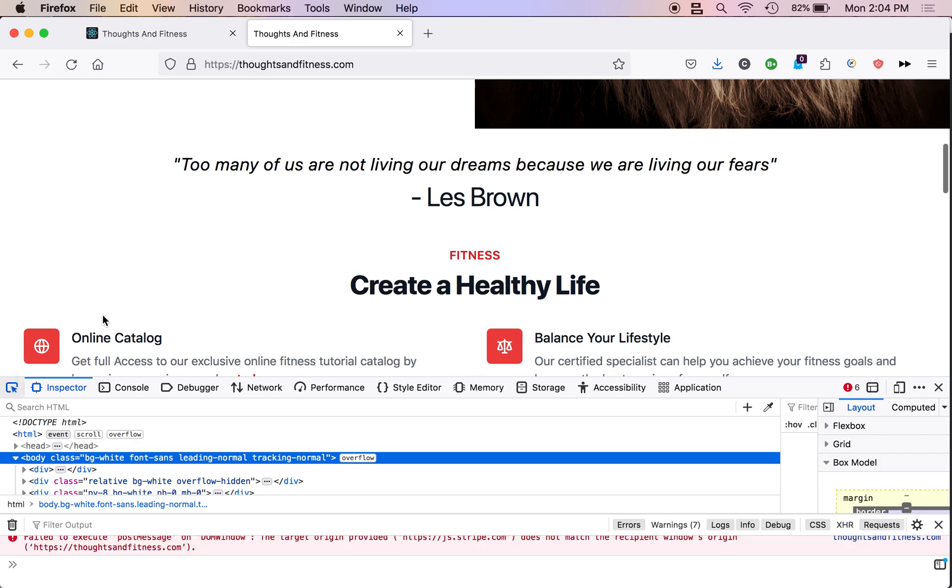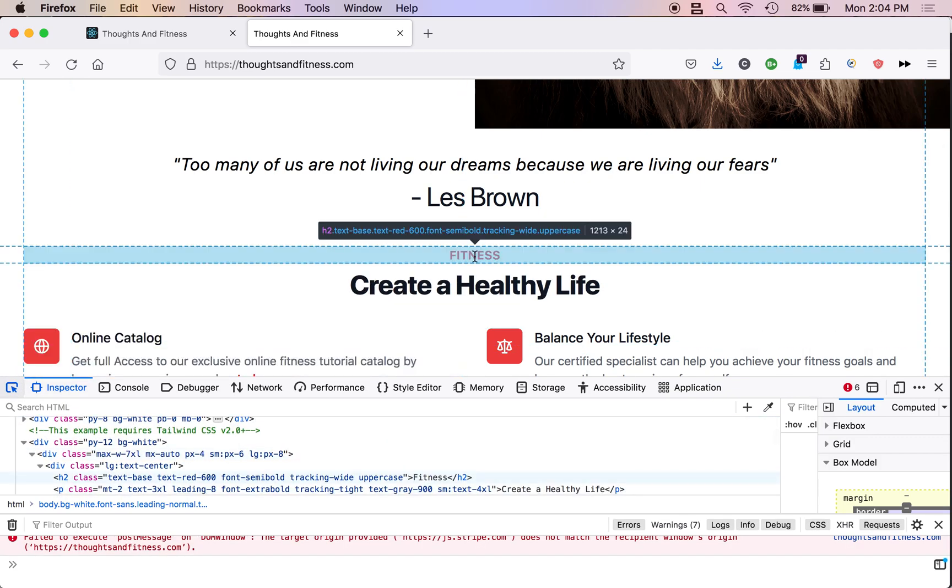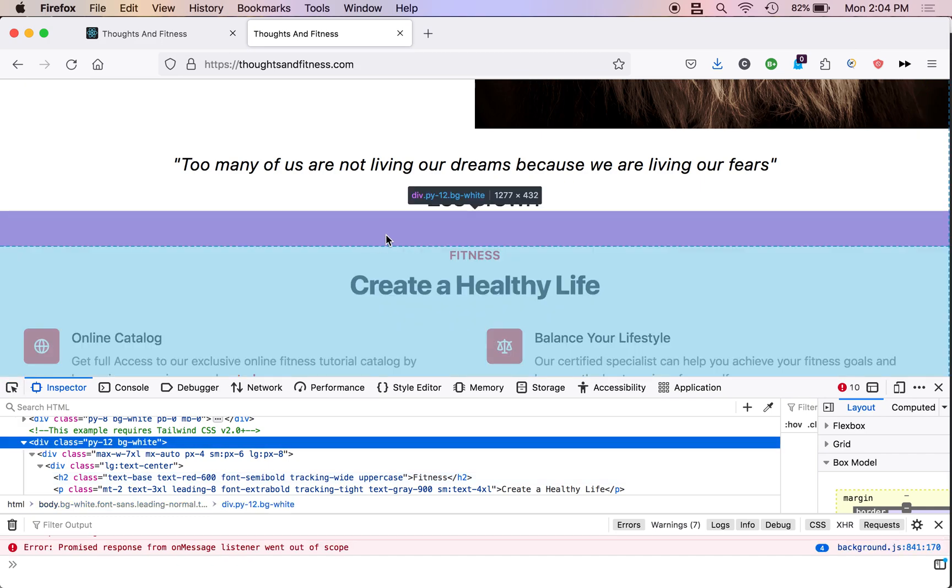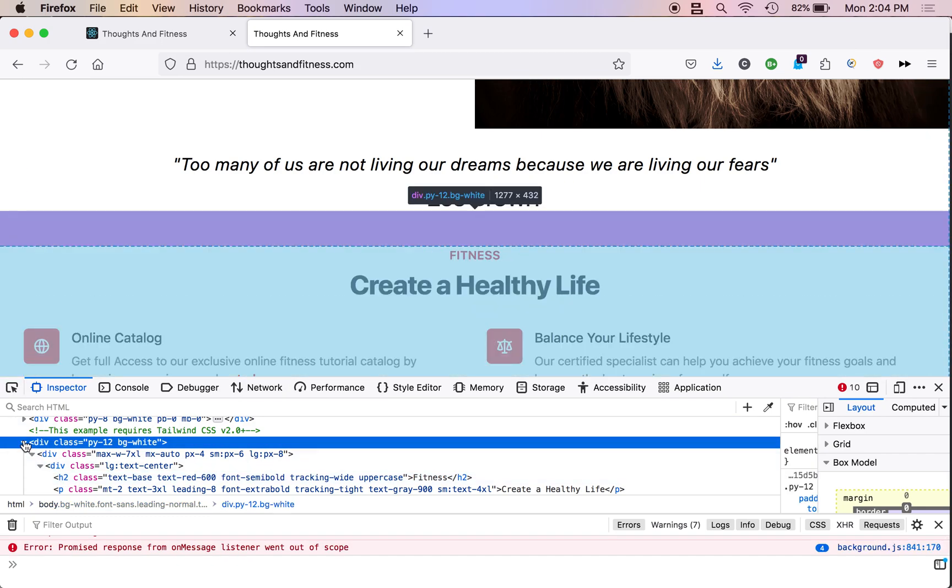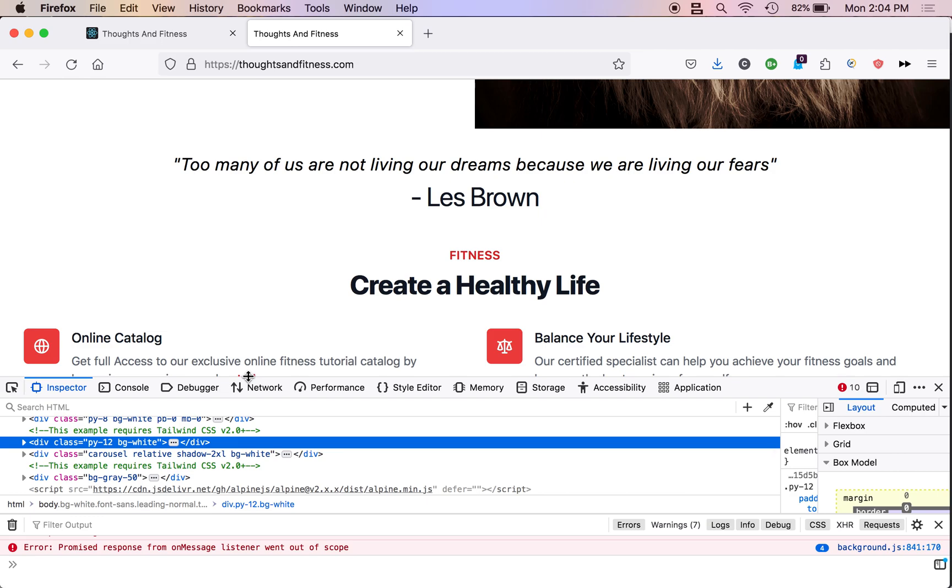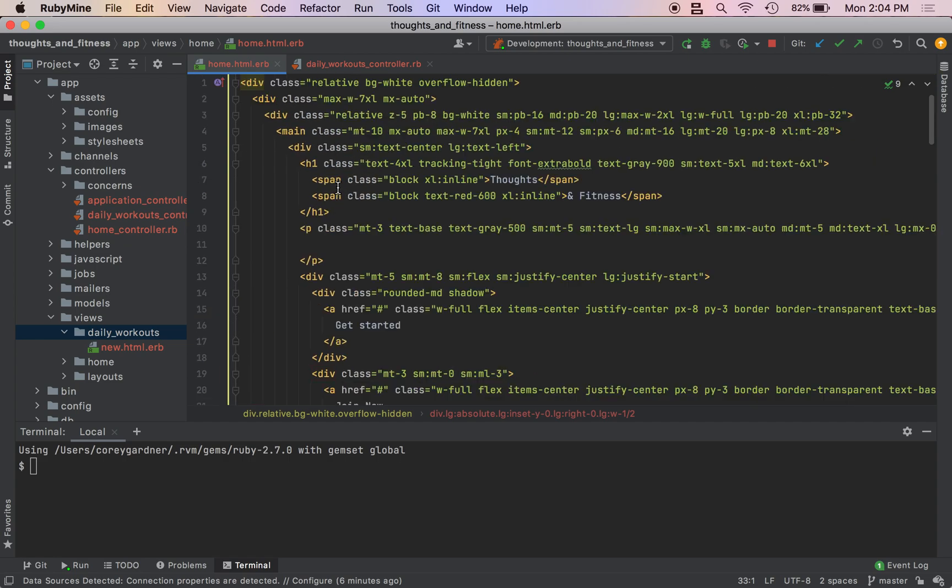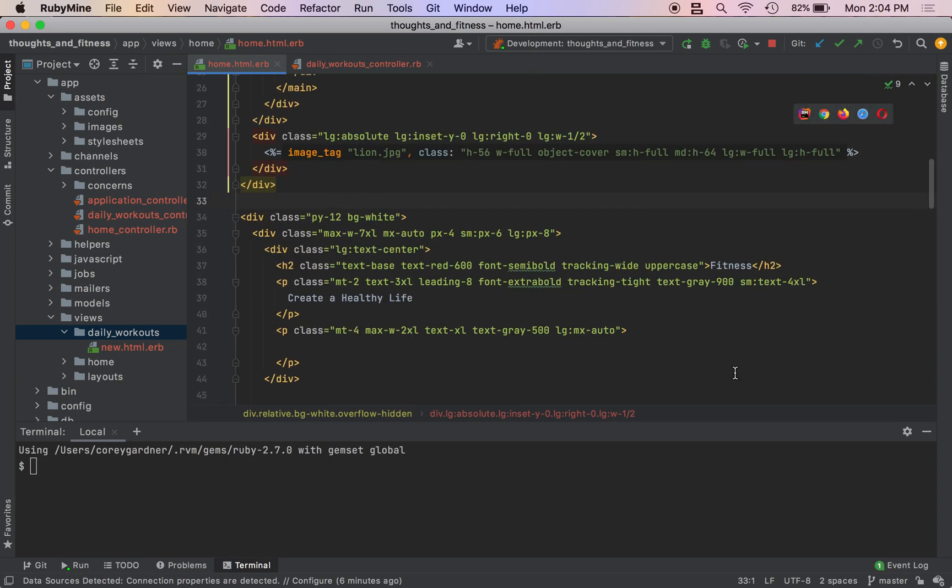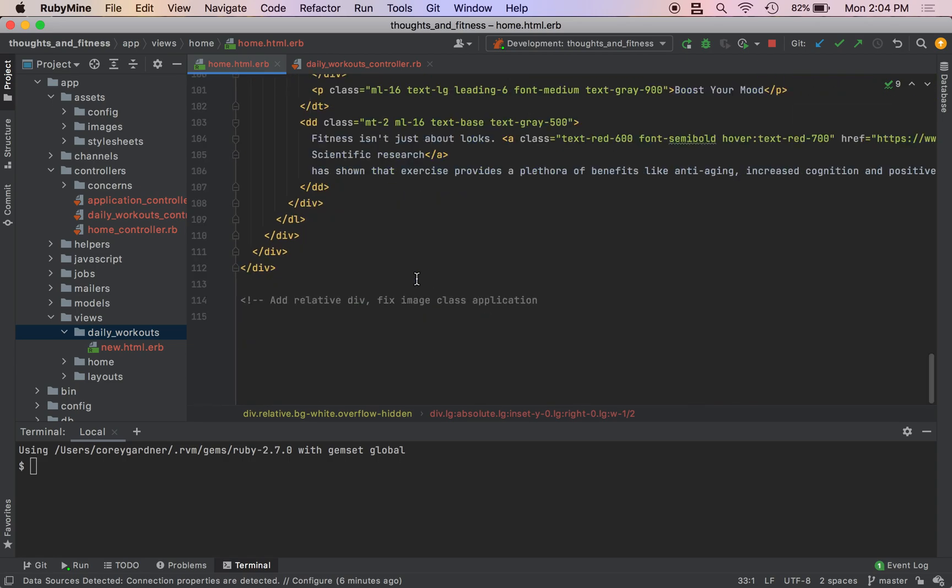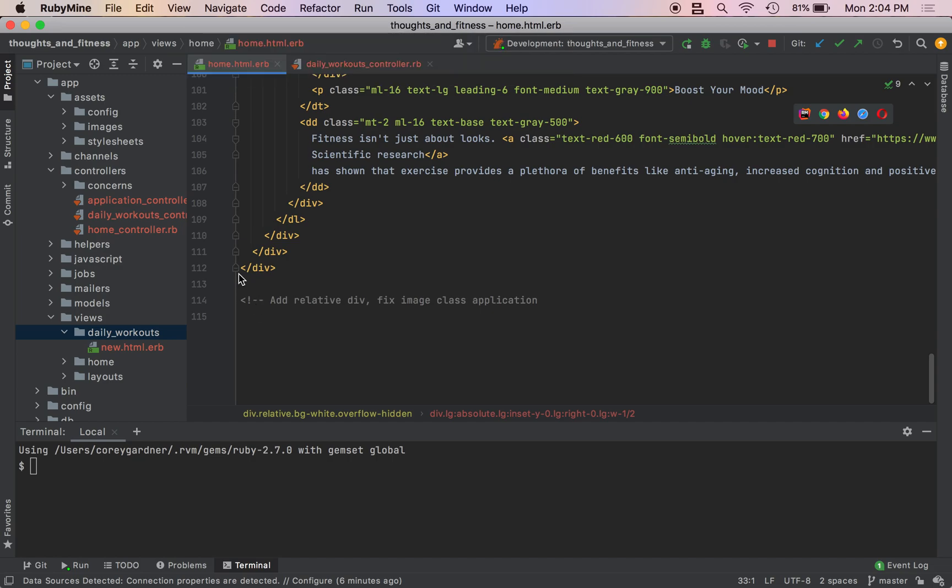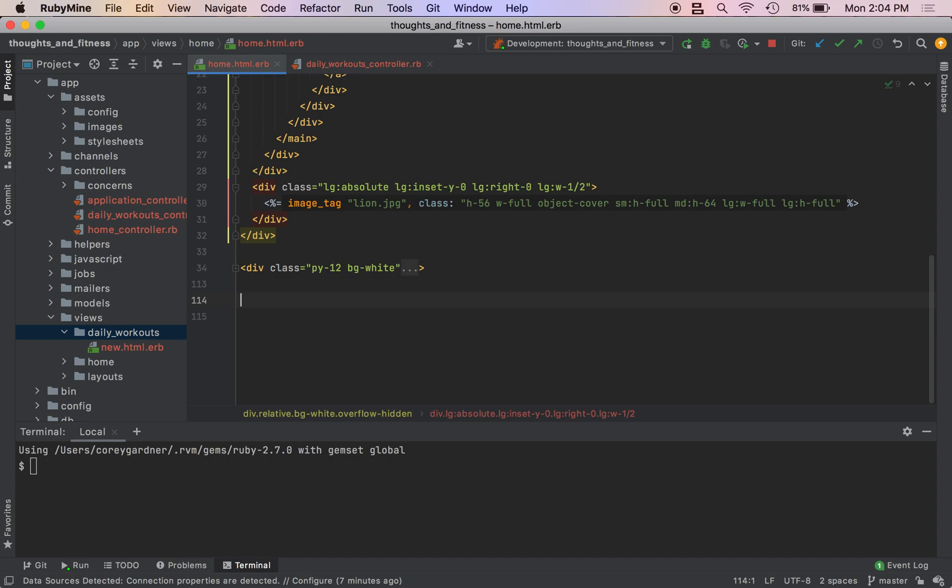You're going to go to your web developer inspector and you're going to copy down this section right here. So close this div tag, hit command C, and then go to your Rails application and then put that right under the image. But in this episode, we're actually going to showcase our daily workouts.